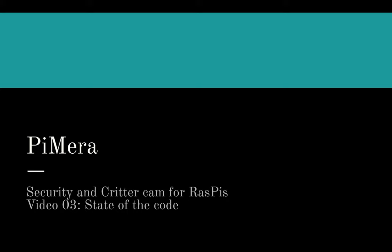Welcome to the third Pimera project video. In this one I will show the current state of the Pimera code and talk about what I'll cover in future videos.